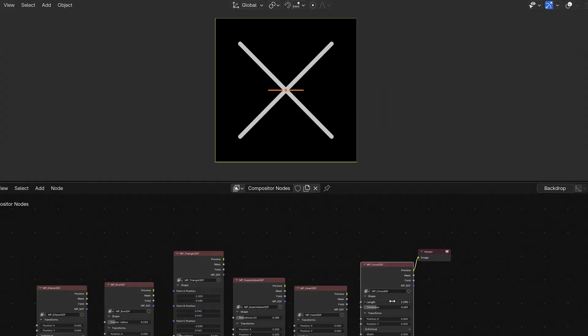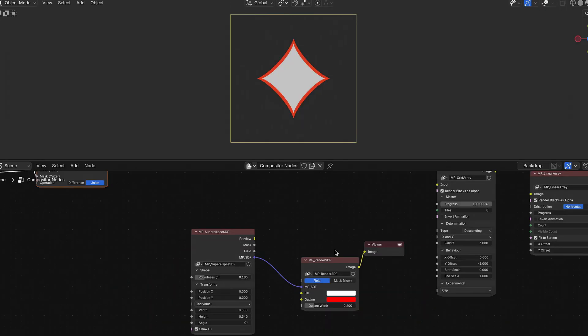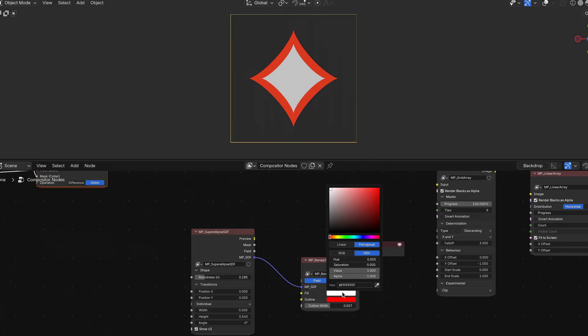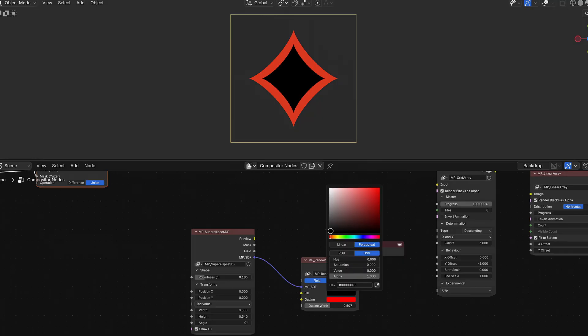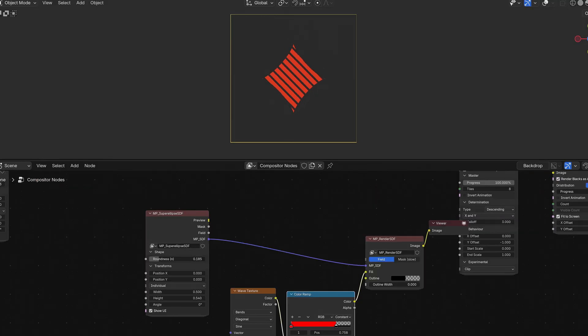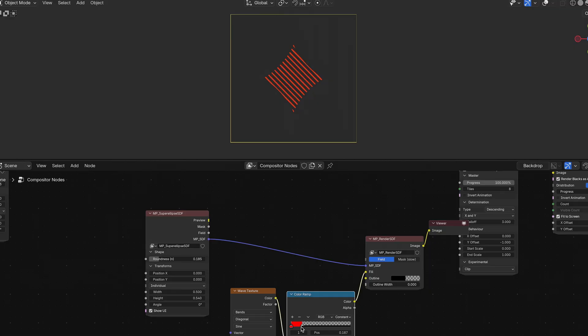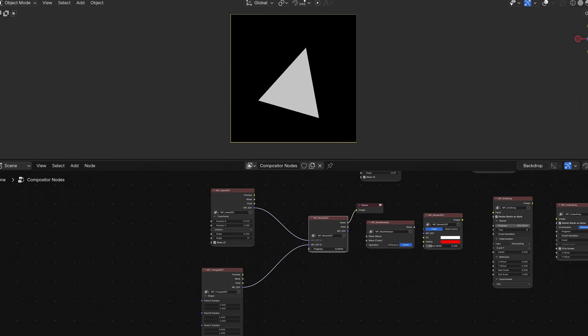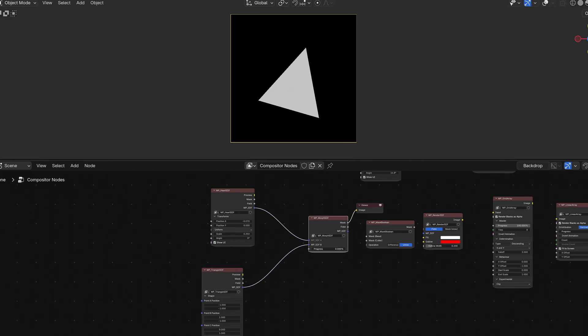Once you've adjusted your shape, you can plug it into a MP underscore Render SDF node, where you can apply an outline, full color, or even textures to your shape. The input shape will also receive an anti-aliasing effect to get rid of harsh pixelated edges.